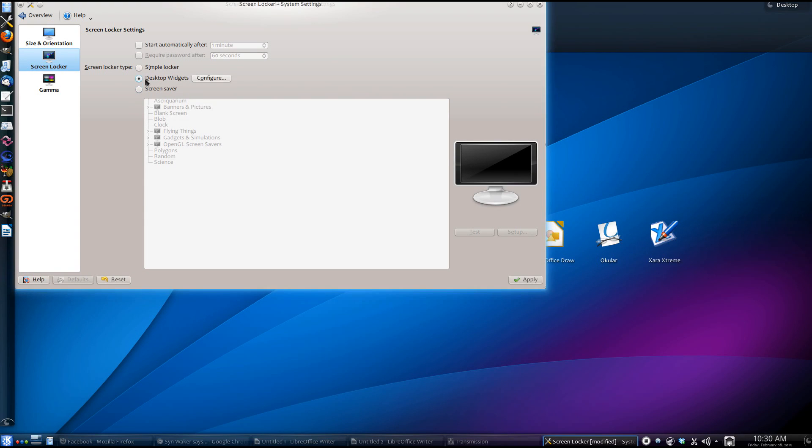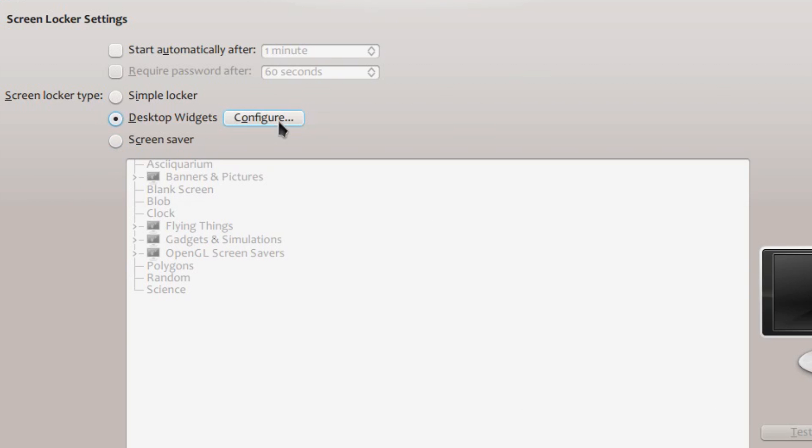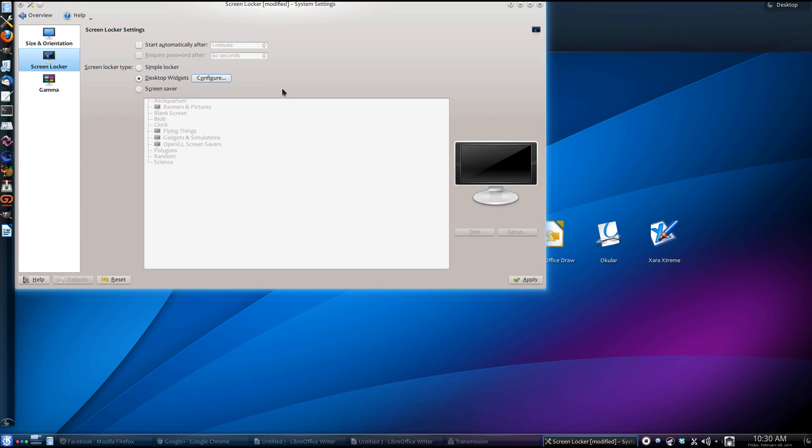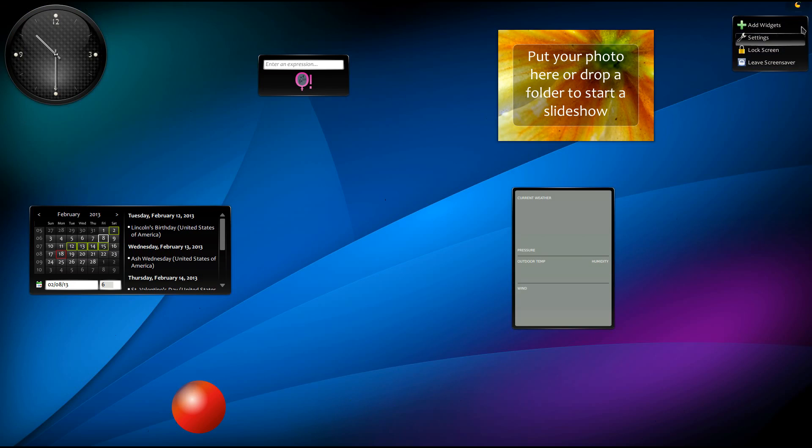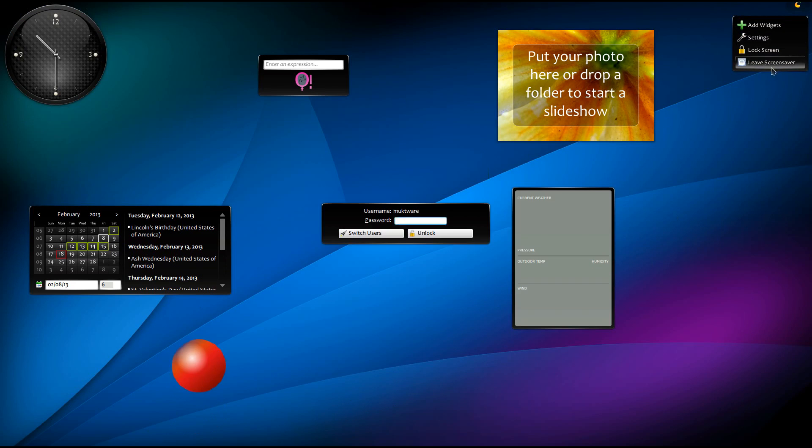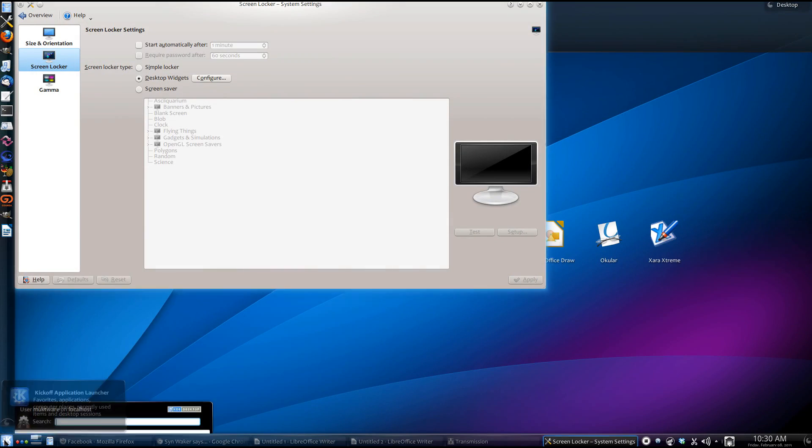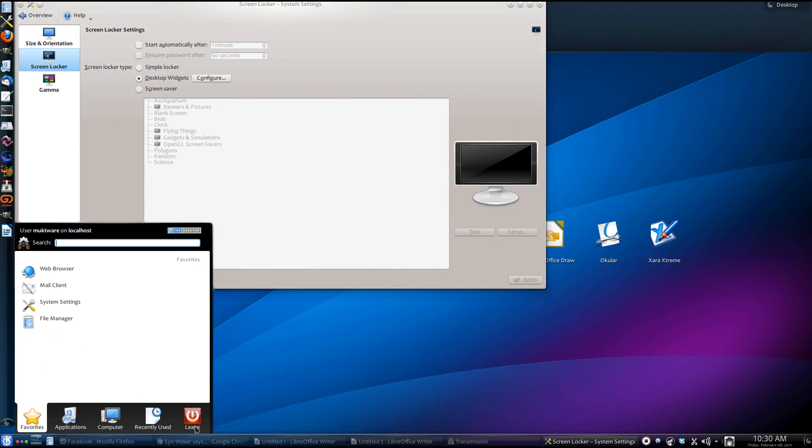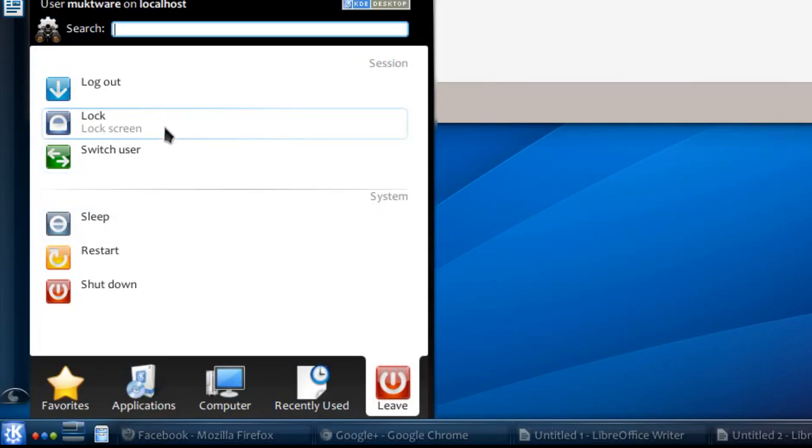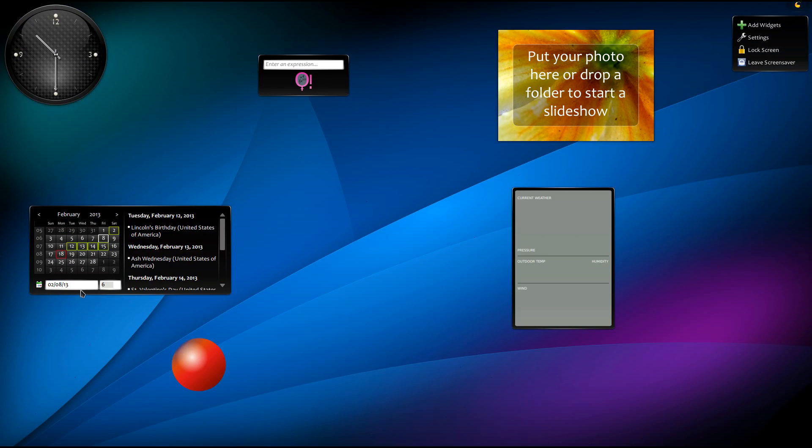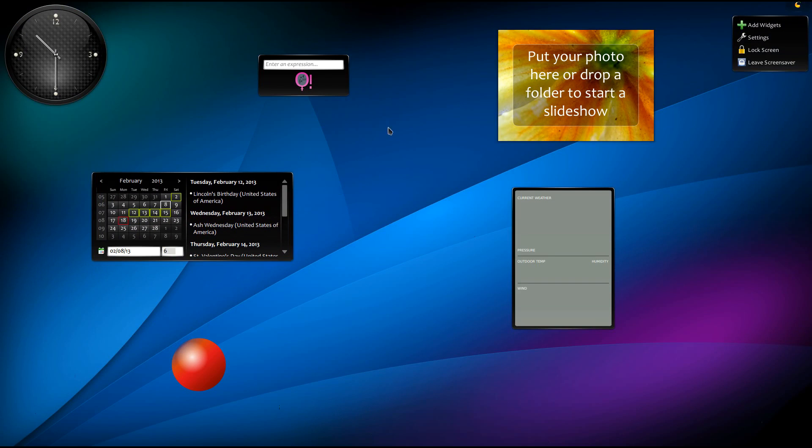The second option is Widgets. You can configure which widgets will appear when your screen is locked. So, when your computer is locked, you'll still be able to use Calendar, Clock. You can leave notes for your friends.